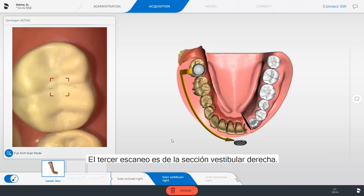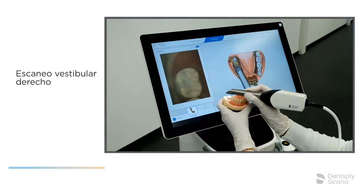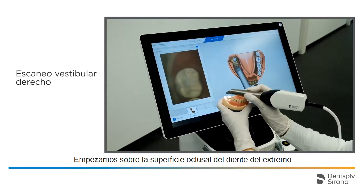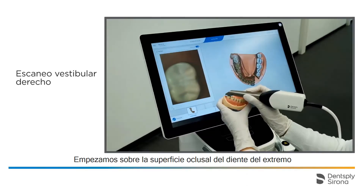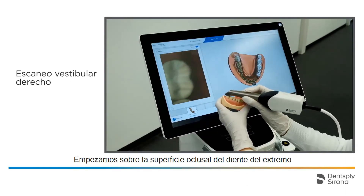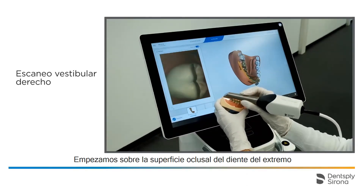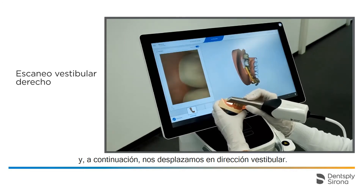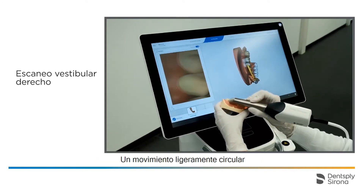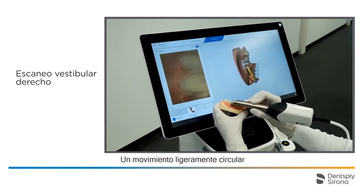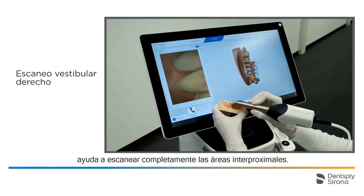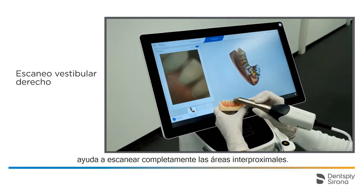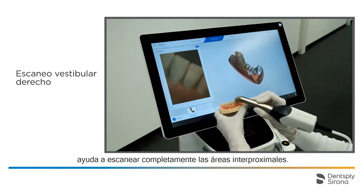During the third scan, we scan vestibular right. We begin on the occlusal surface of the end tooth and then move in vestibular direction. A slight wave-like motion helps fully scanning interproximal areas.